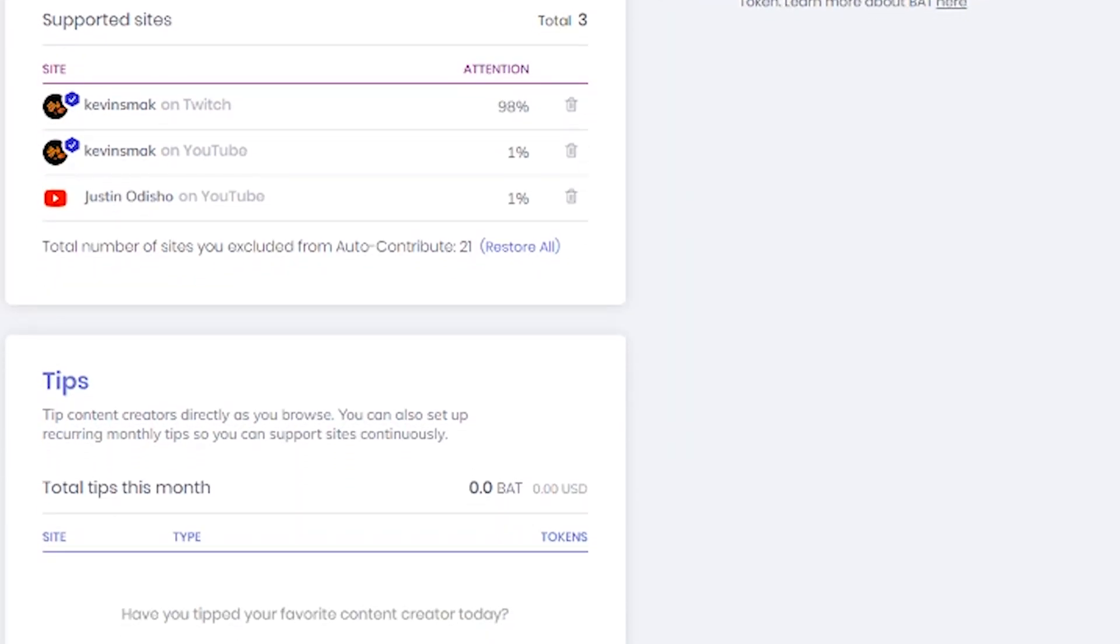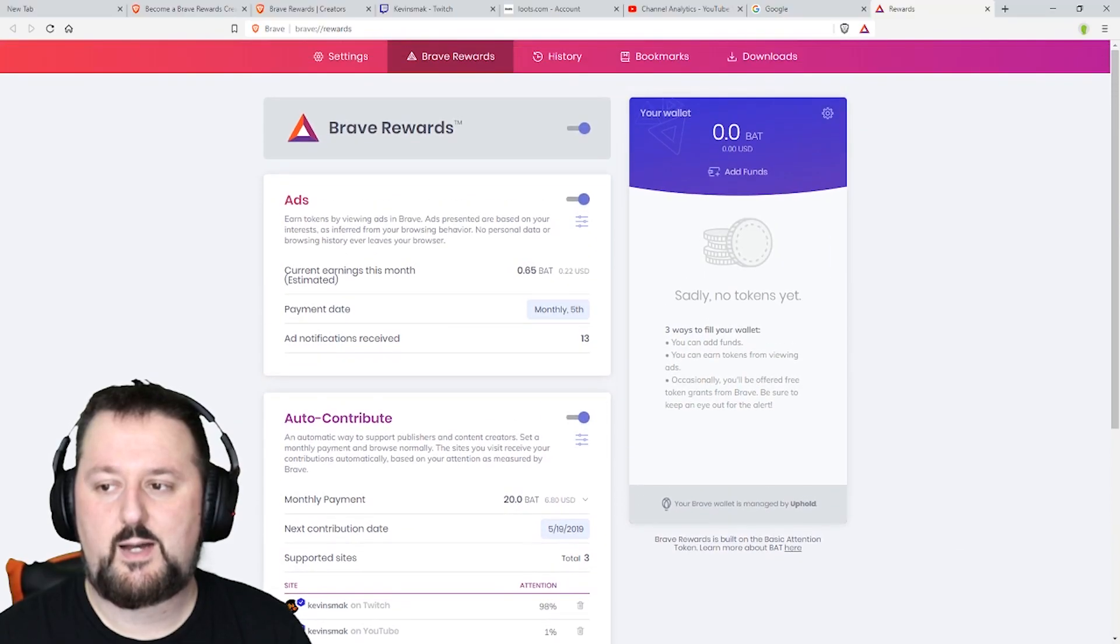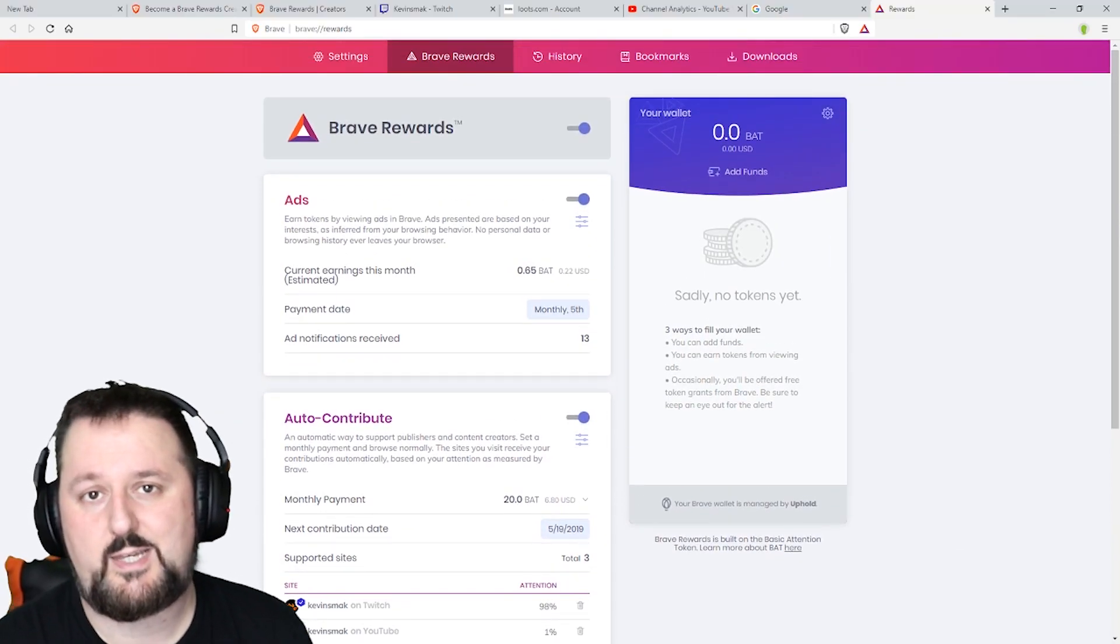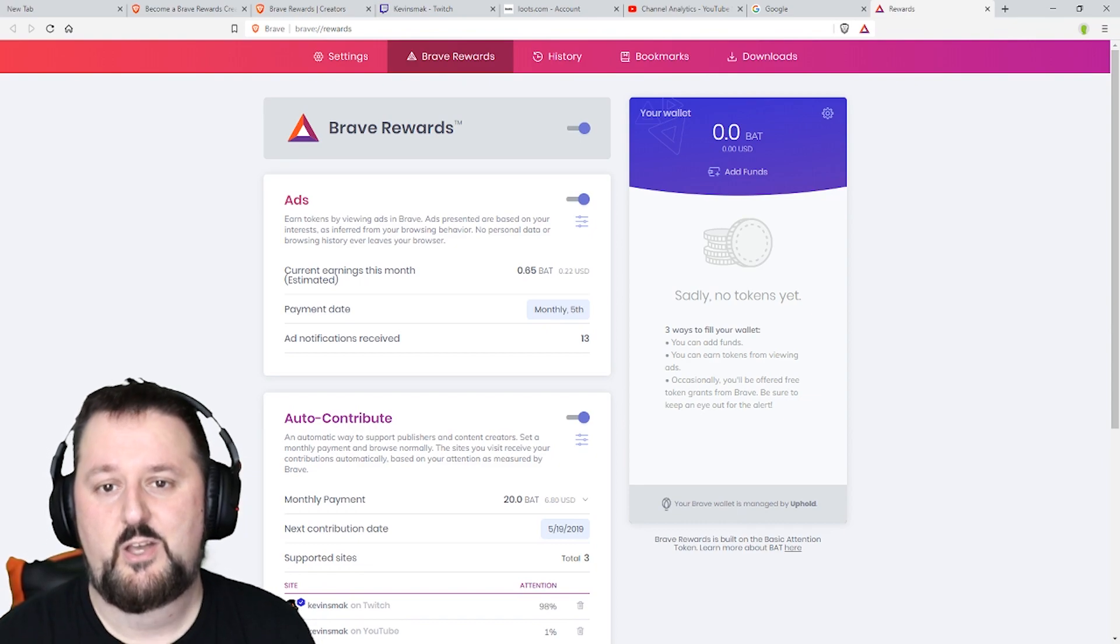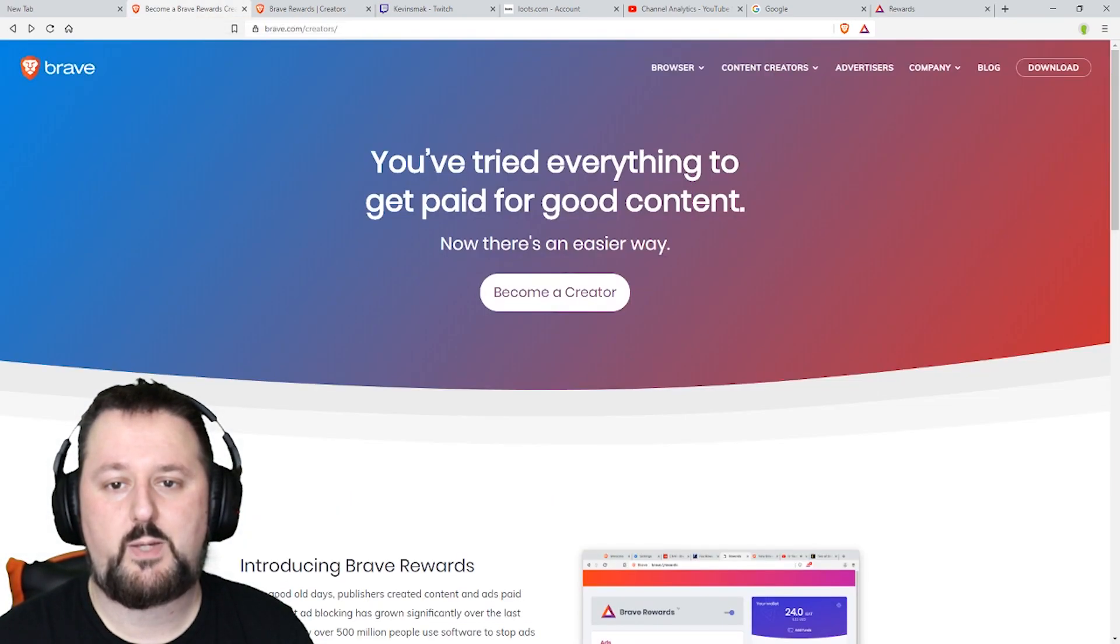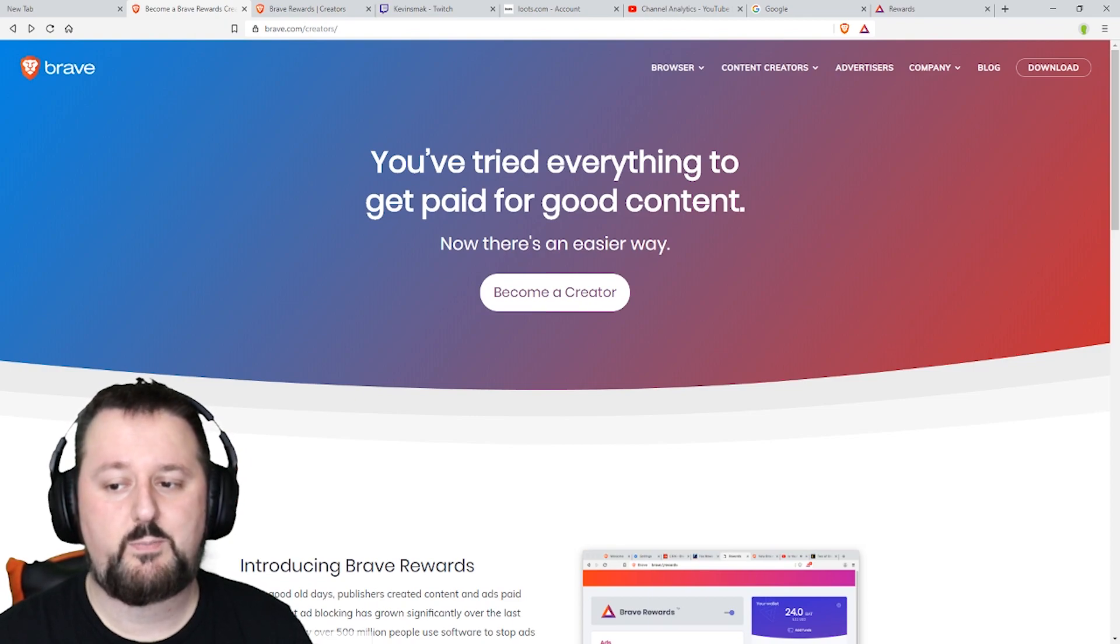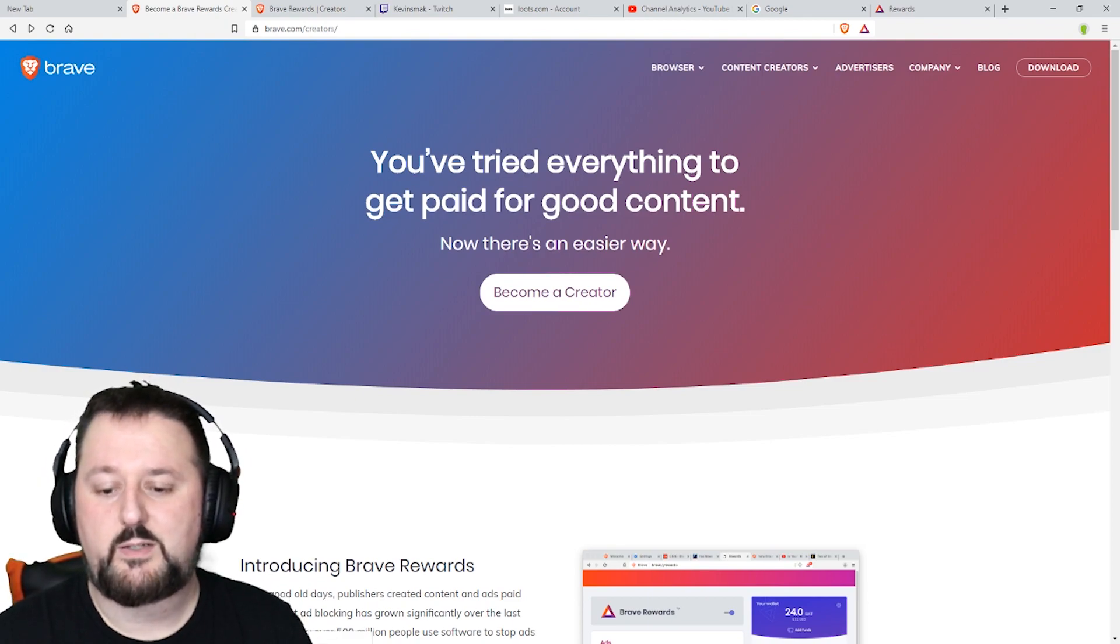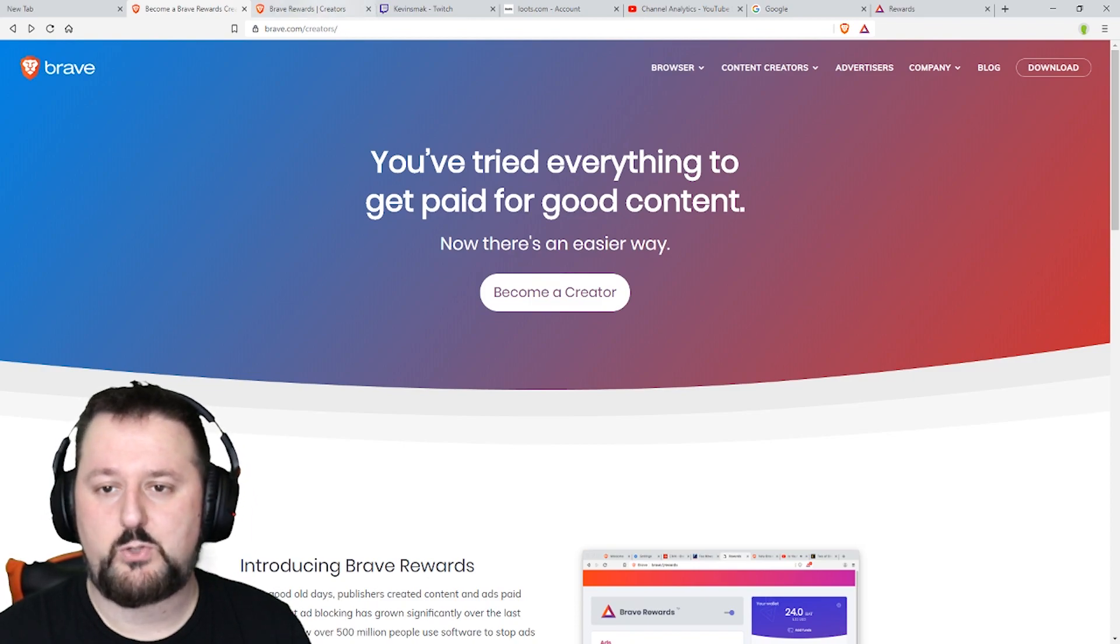And down here you can get tips. No tips for me this period. How tips work is you can get your websites verified. If I go over to become a brave reward here you can become a creator. You can click on here and sign up and I already have it open so we're just gonna go over to that.